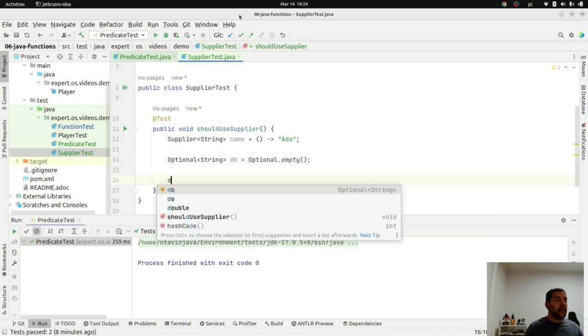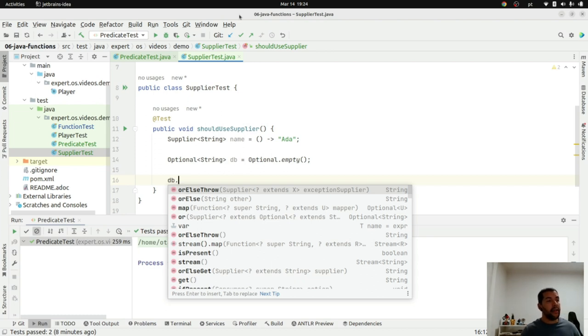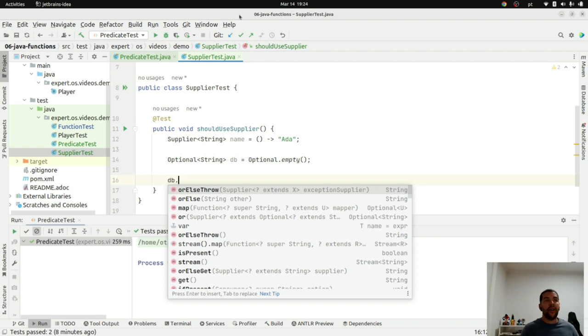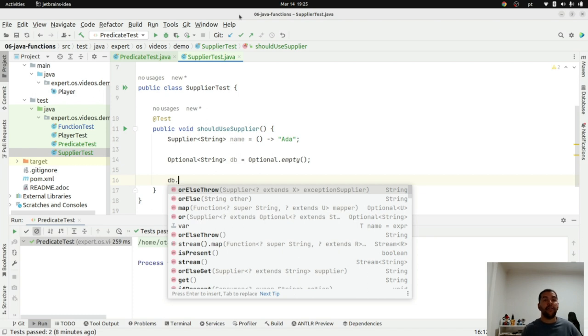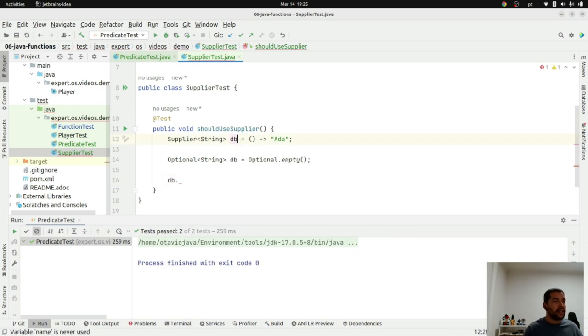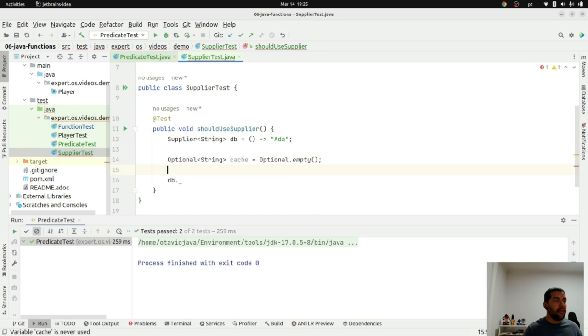And what can I do right now is if my database is empty, if I don't receive any kind of information, let's use my cache or the opposite. So, if my cache is empty, let's load from the database. So, let's rename here. Let's call database. And here, let's call cache.